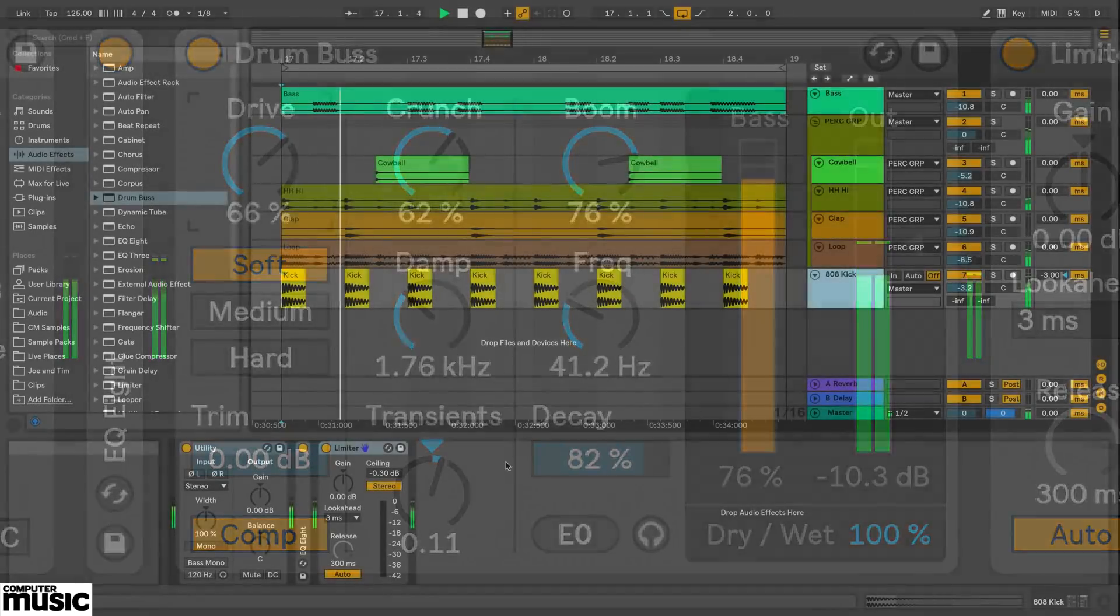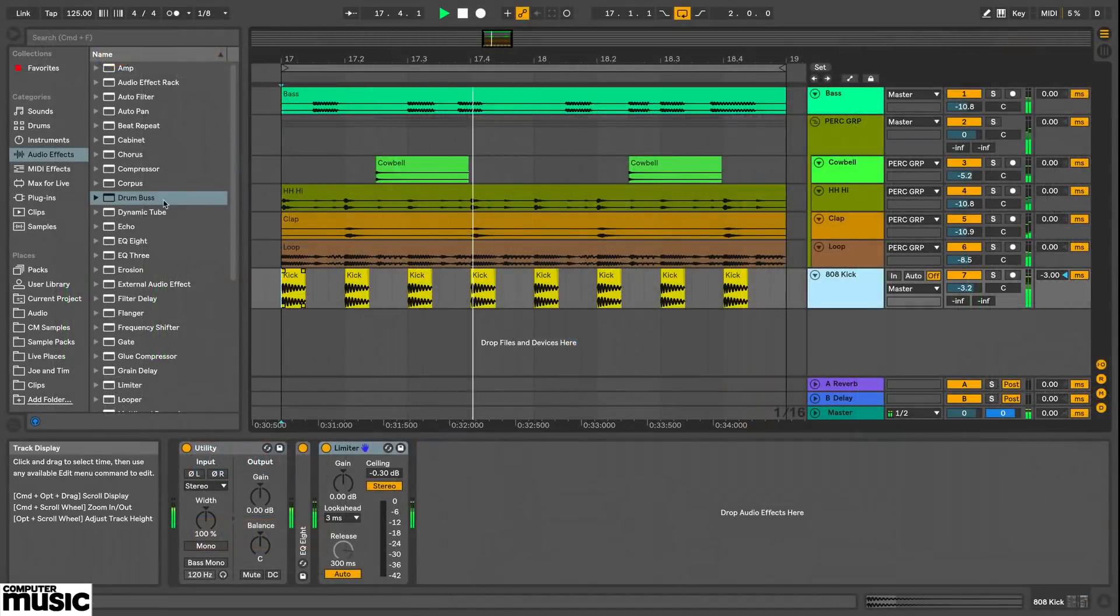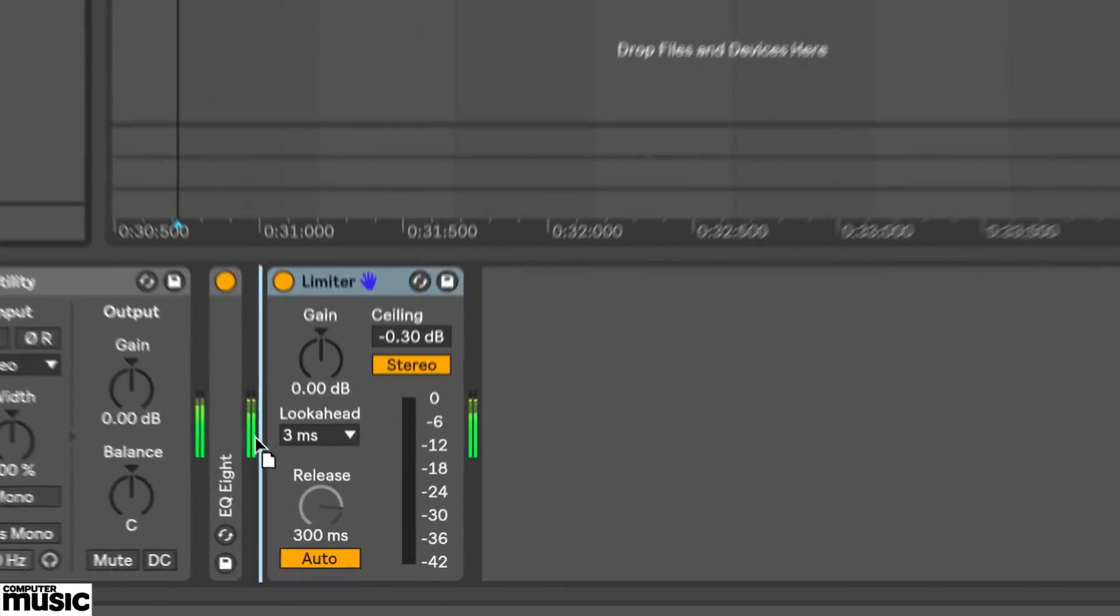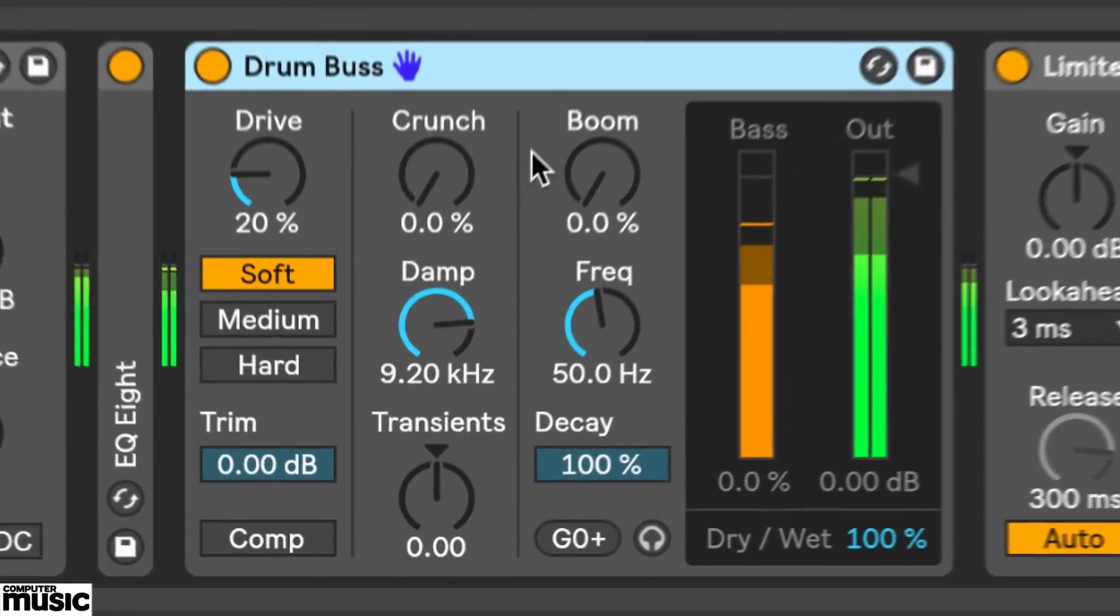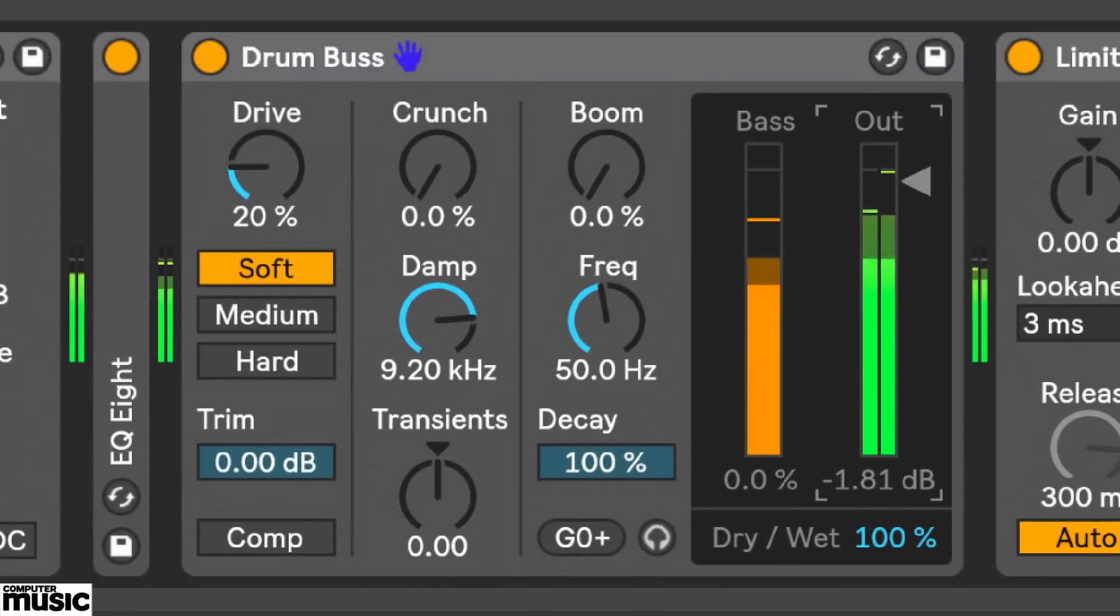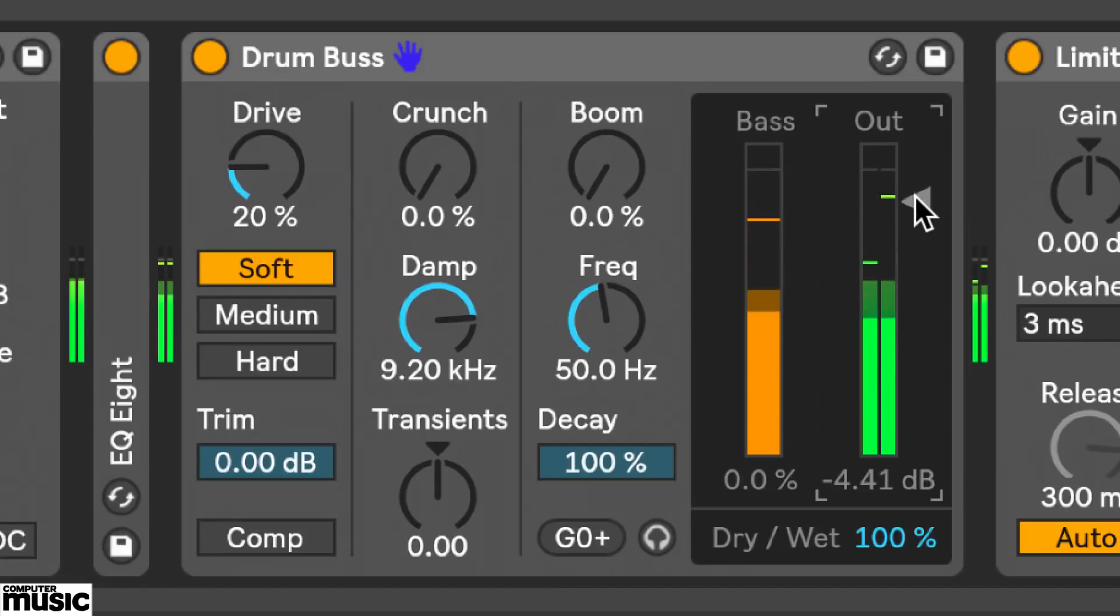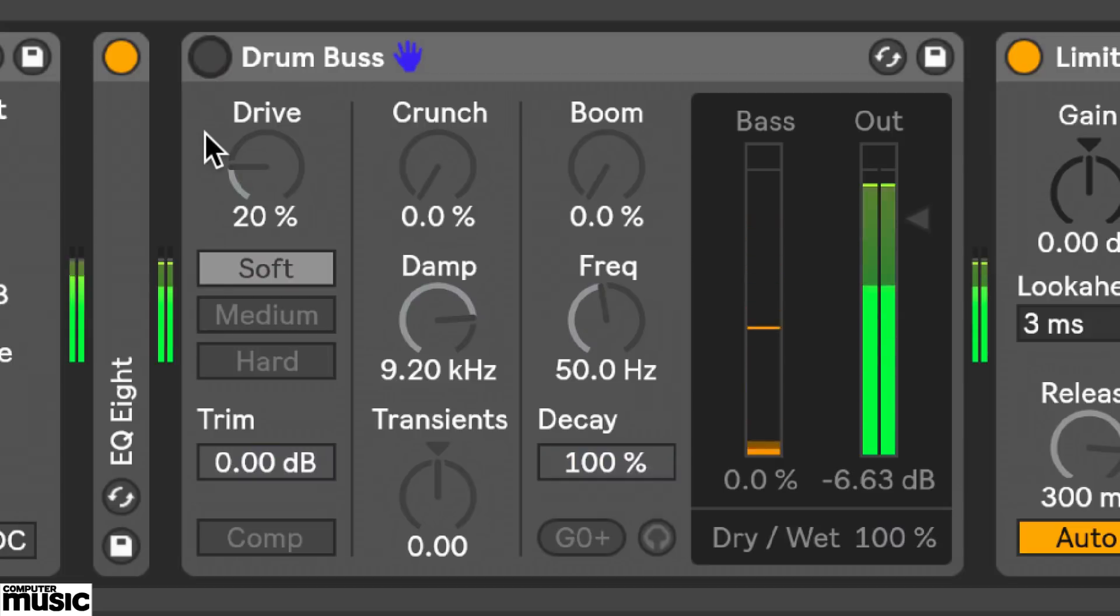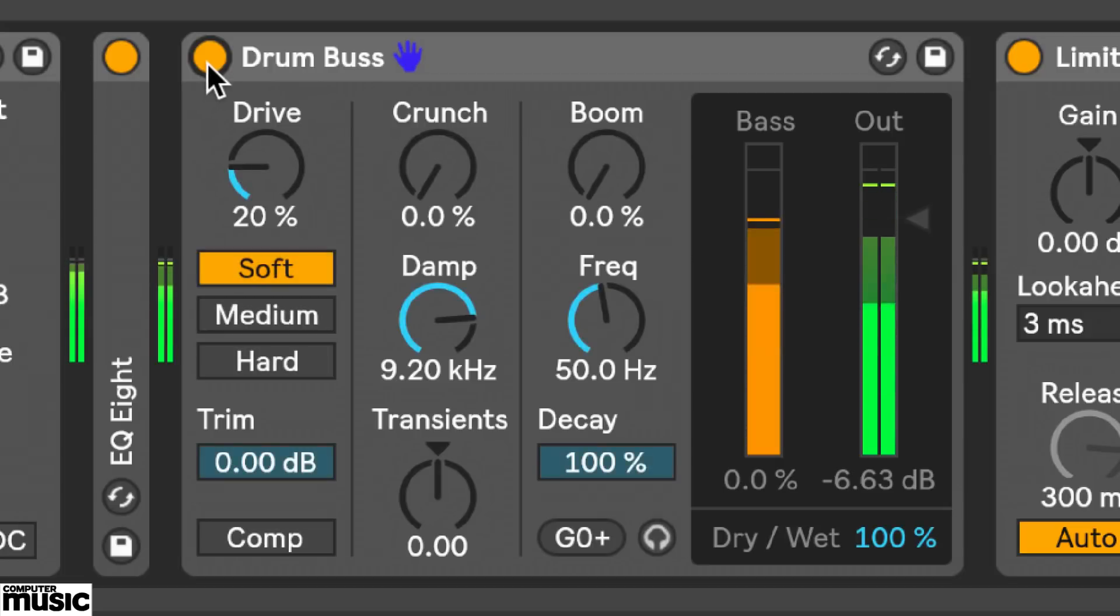So I'll load Drum Buss on this kick drum. Ableton call it an analog style drum processor. All these processors are going to boost the final level quite a lot compared to the dry signal, so I can use the output gain and back the effect down. Now when I turn the plugin on and off you can hear what's going on more clearly.